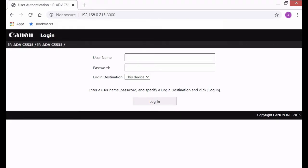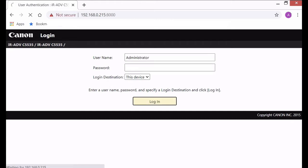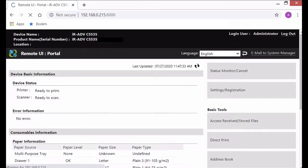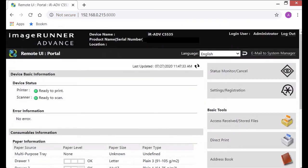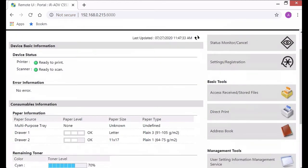First thing you want to do is open up a web browser and put in the IP address of your copier. Once the web page loads up you want to enter in the username and password which in most cases is administrator and whatever password you created on install.